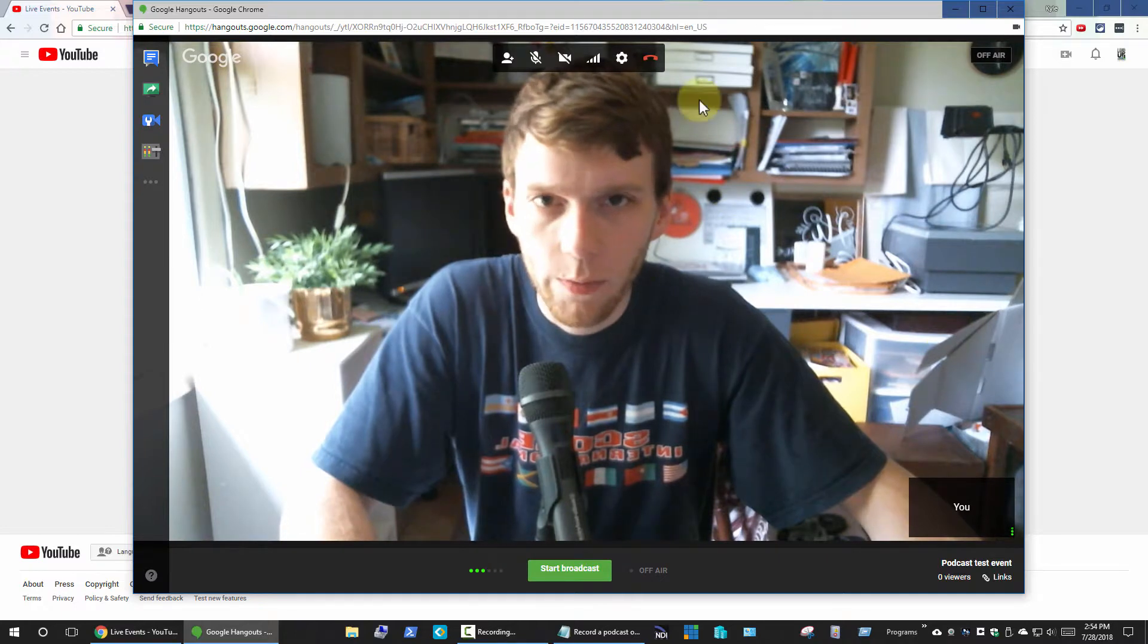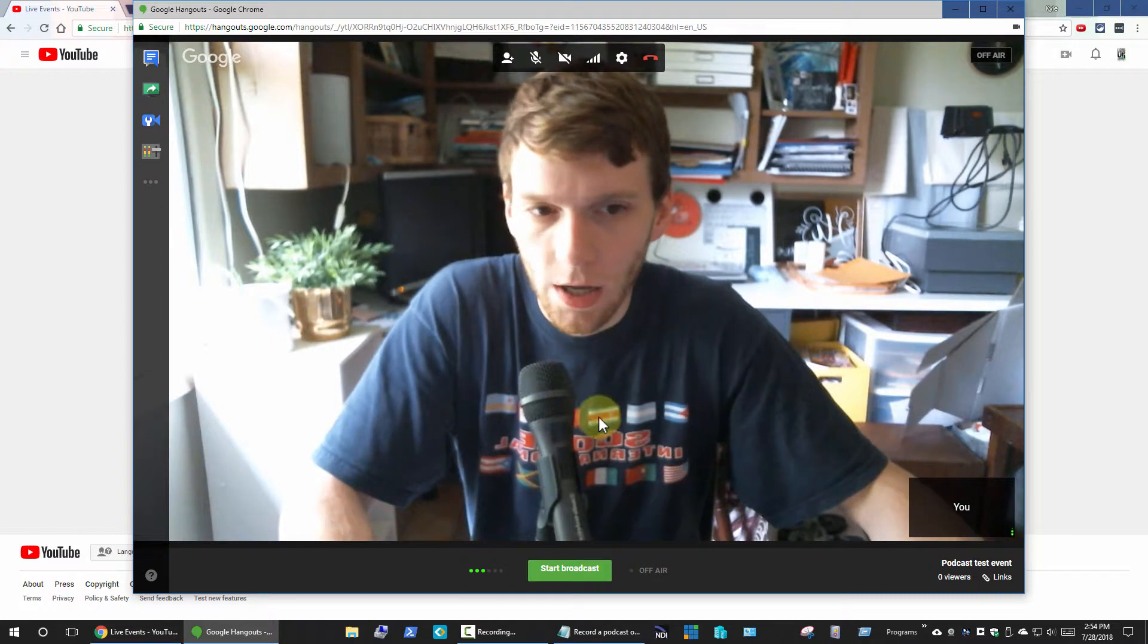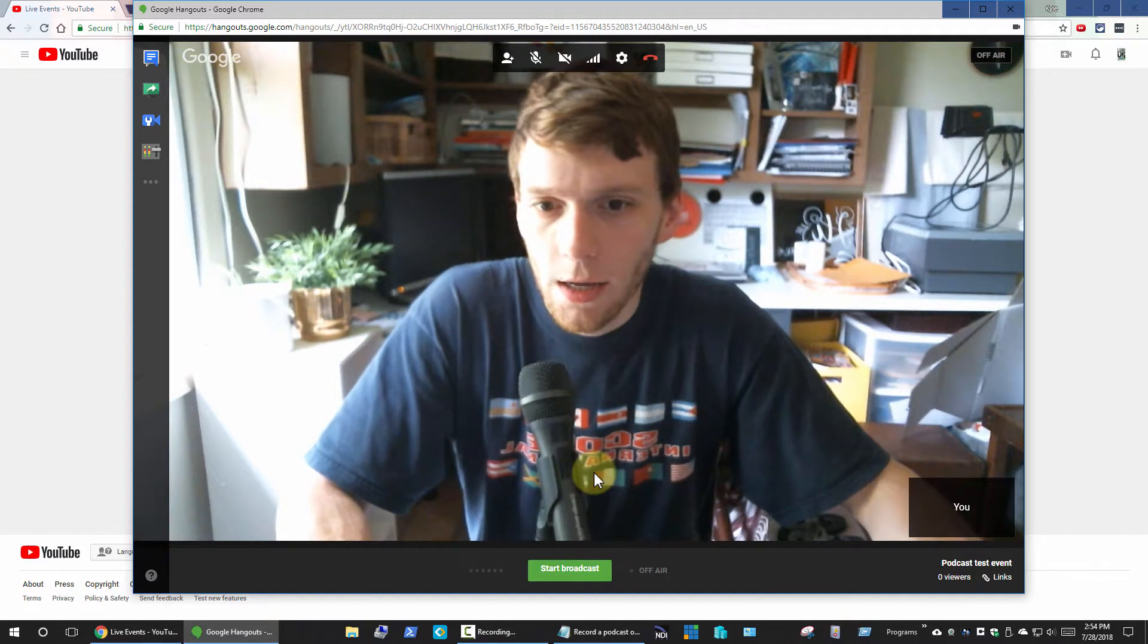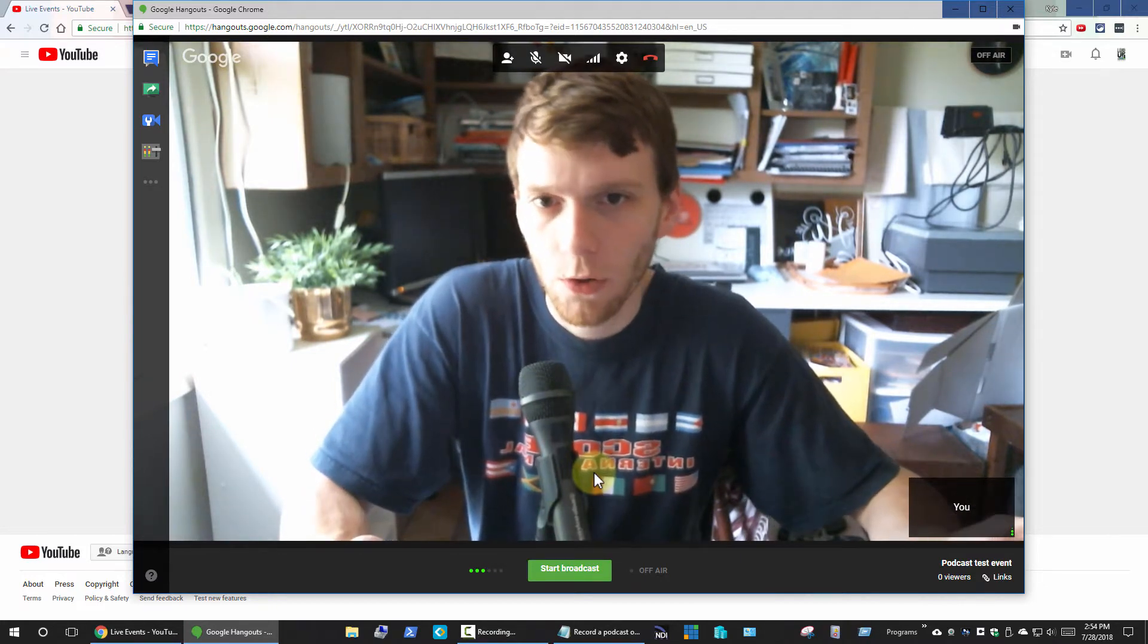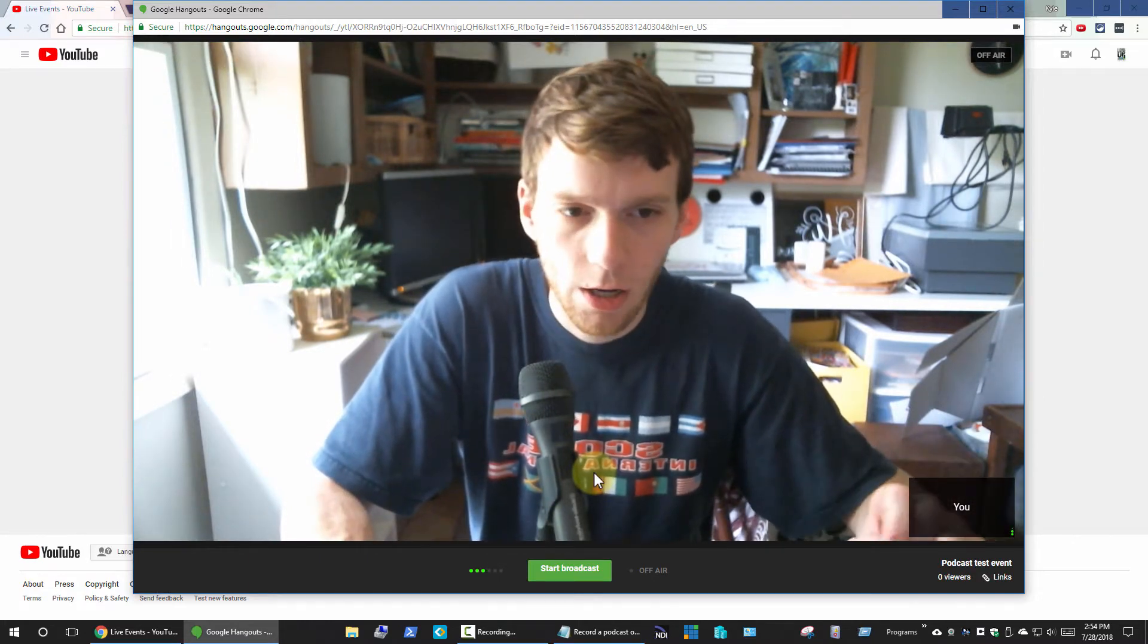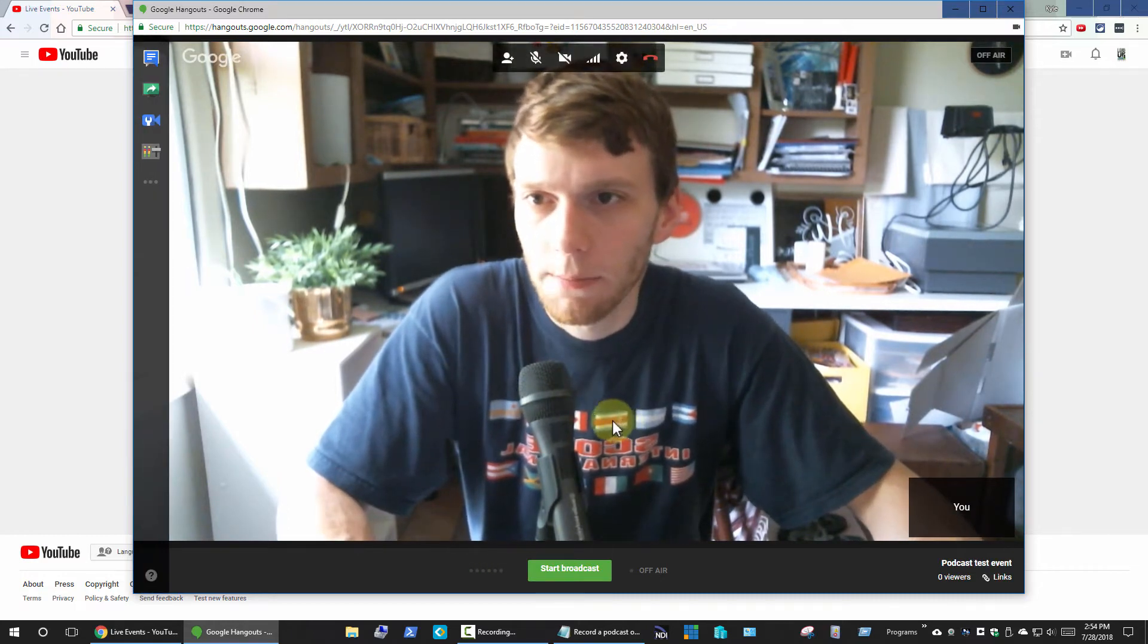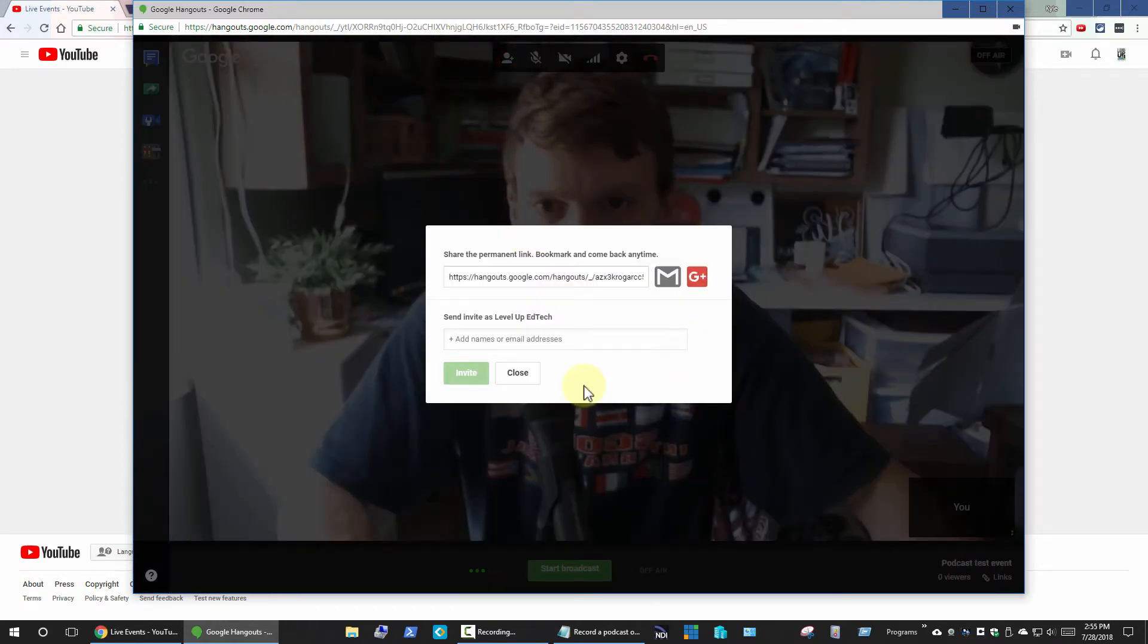As soon as you get everybody in that's ready to go and you're ready to start, you just click start broadcast. Then you're live out on YouTube and it's being recorded on YouTube's side. There are ways if you have a USB mixer where you could also do a secondary recording if your mixer supports the correct USB pass-through options to record everybody locally as well.